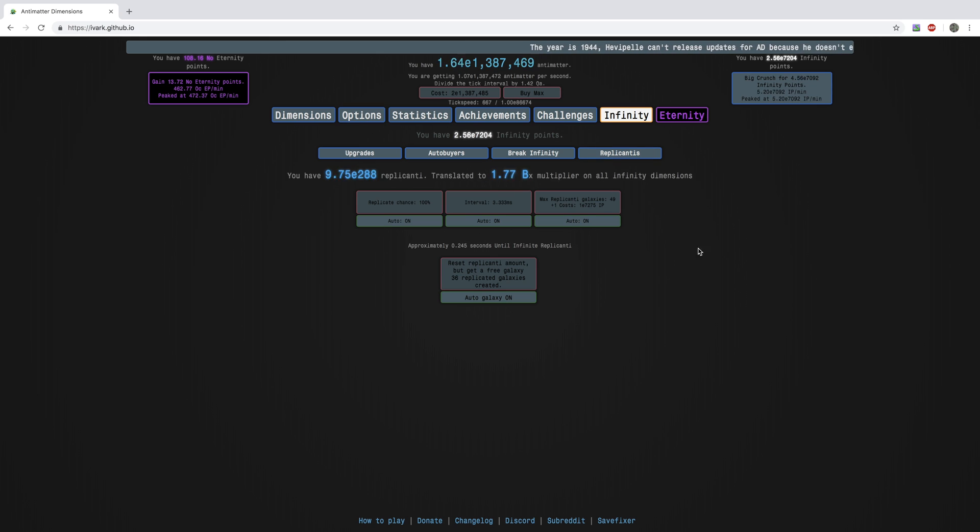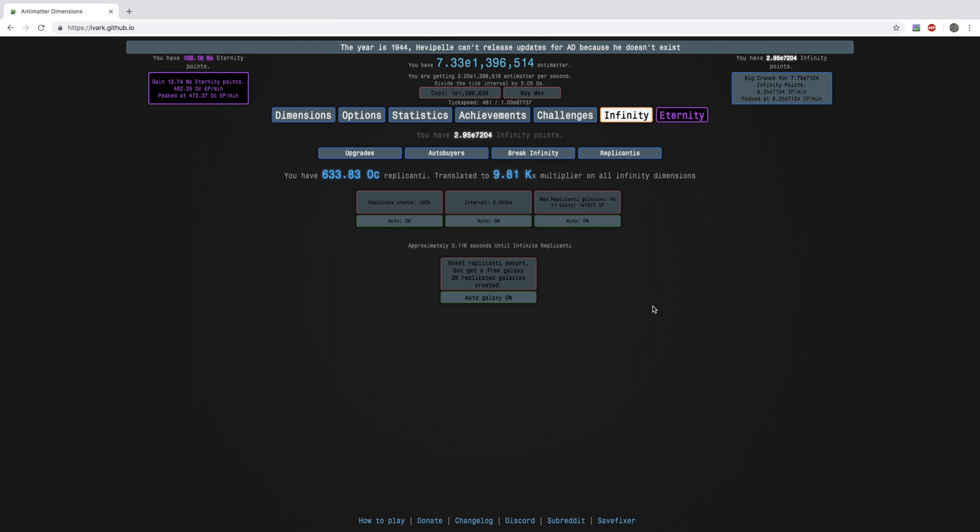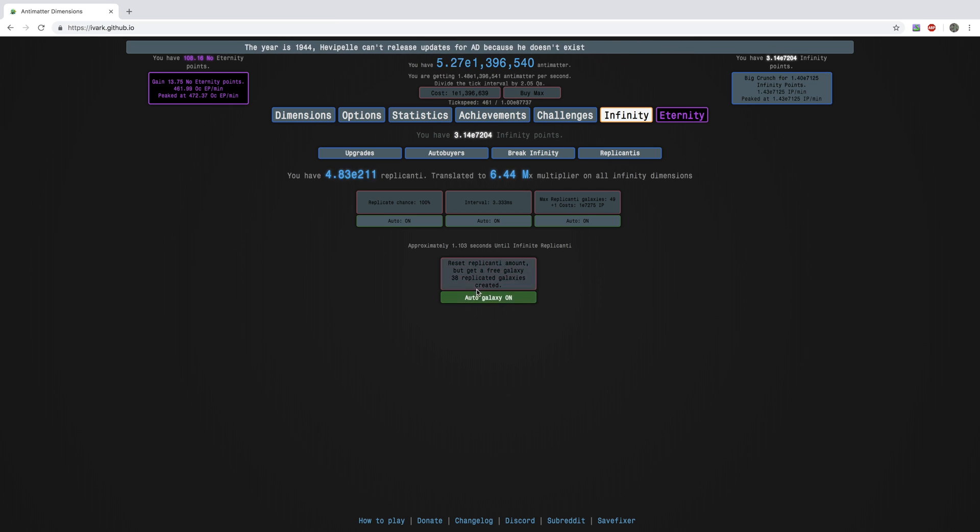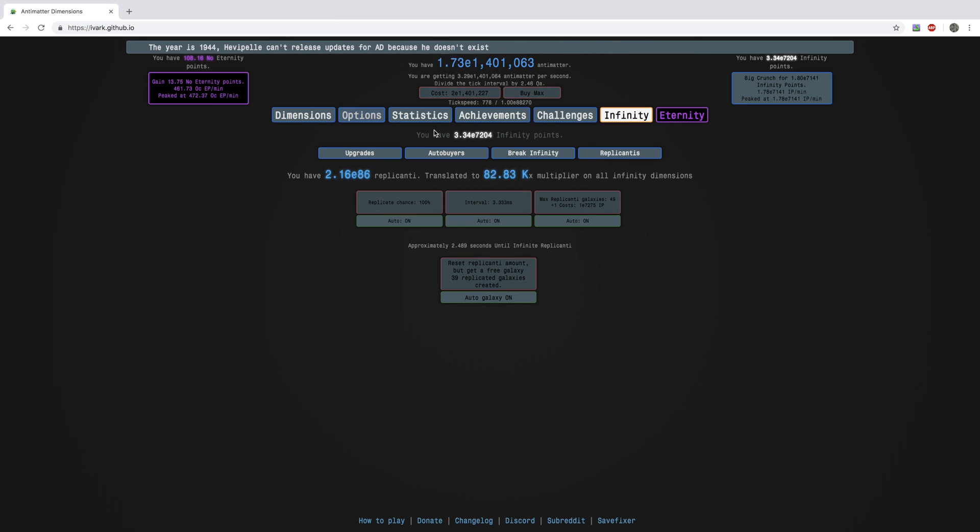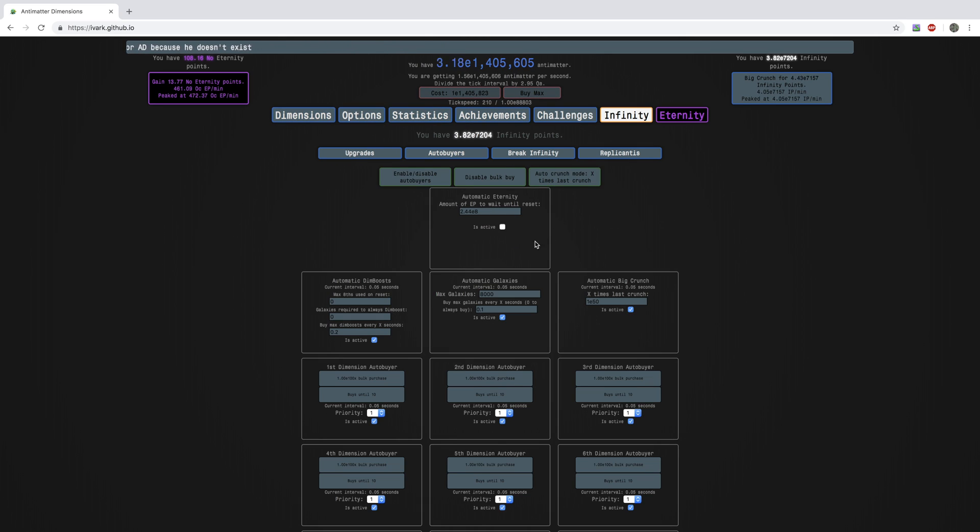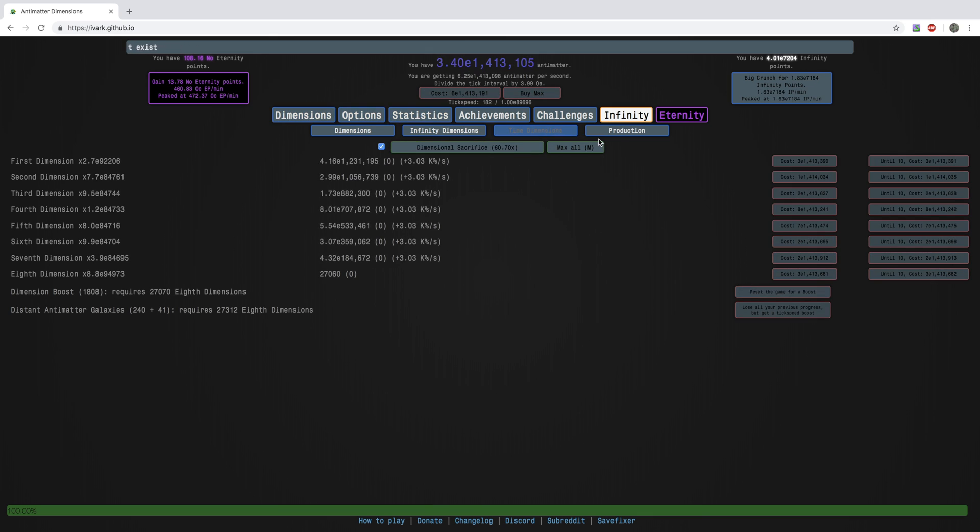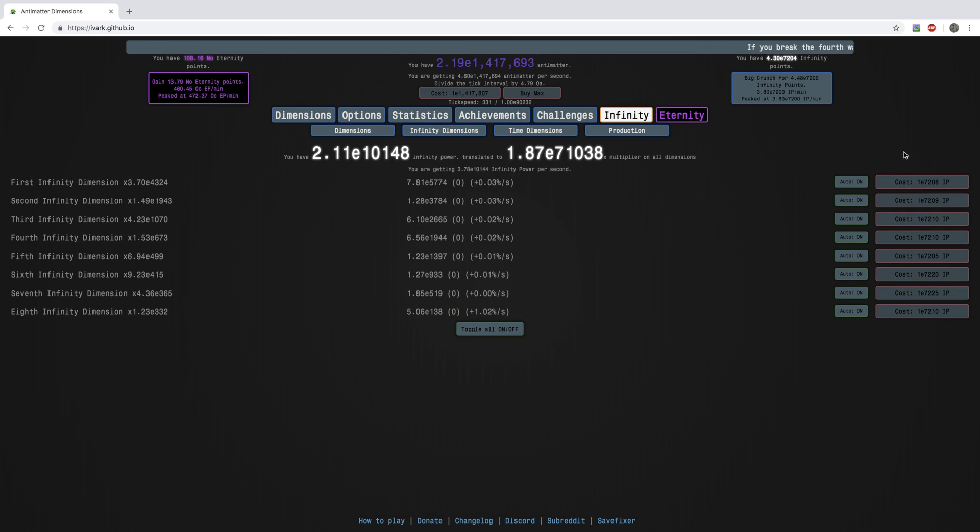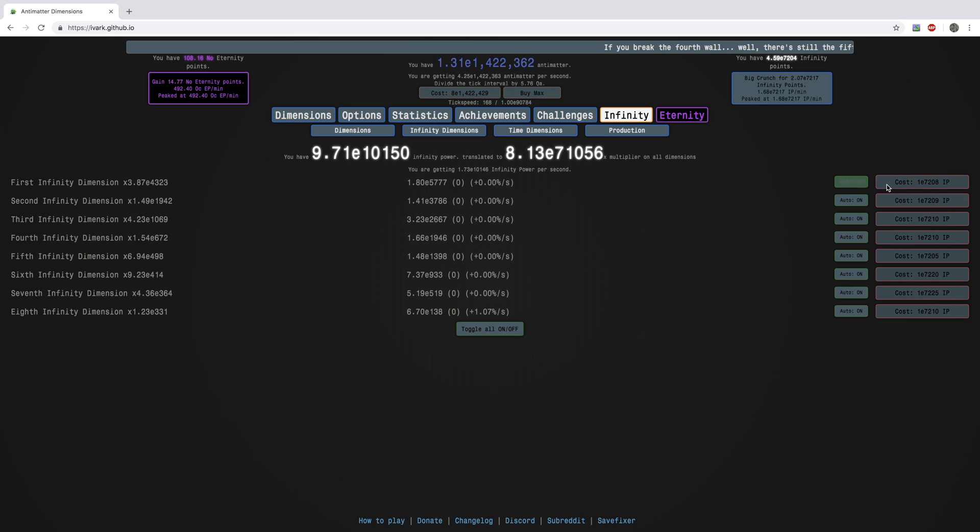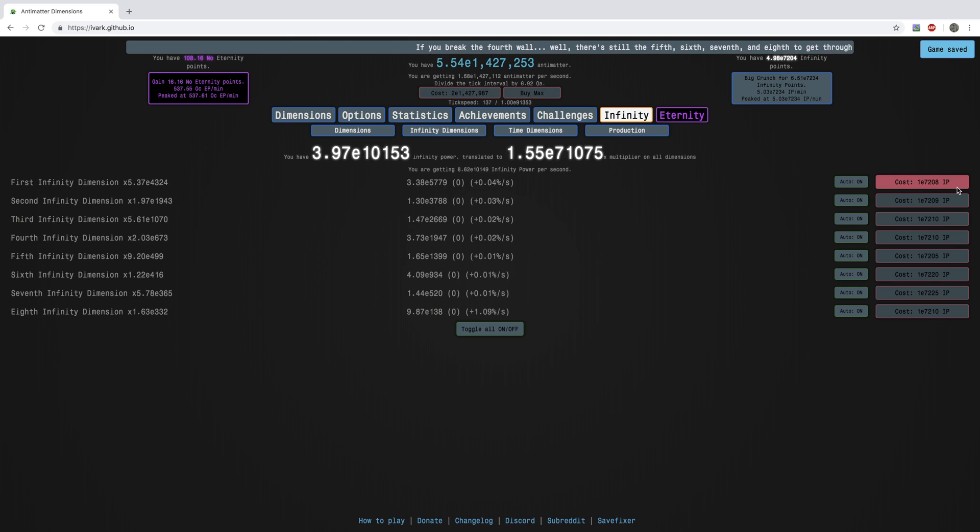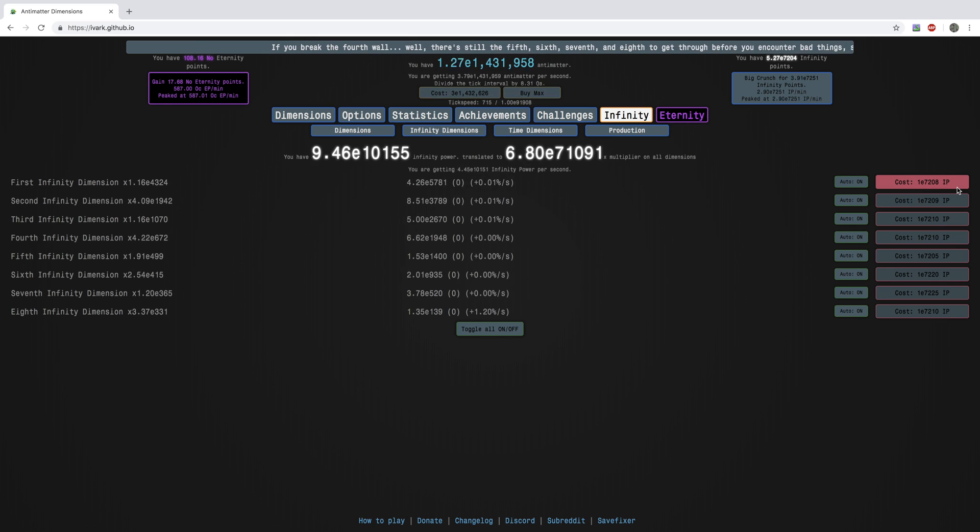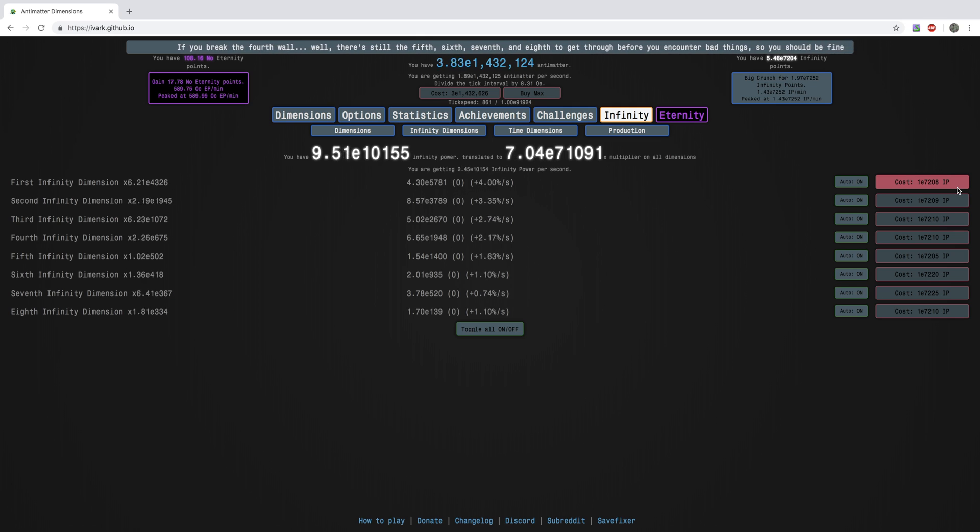Basically, I read that to get it, you need to turn off the automatic replicated galaxy, and turn off the auto crunch and the auto eternity. So these two, and then you have to also turn off this autobuyer and just click this twice a second. So yeah, that's that.